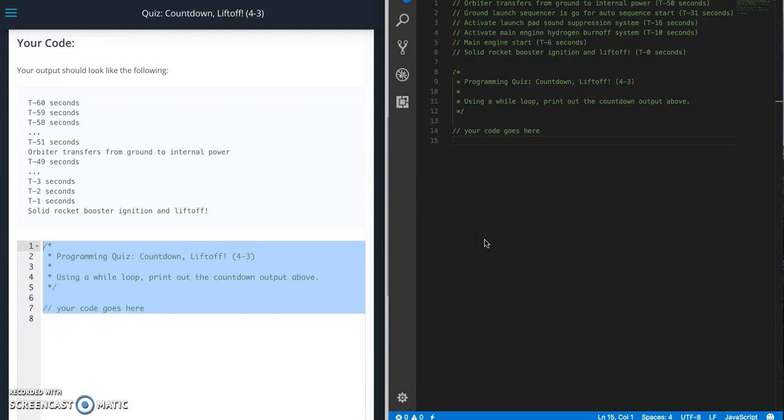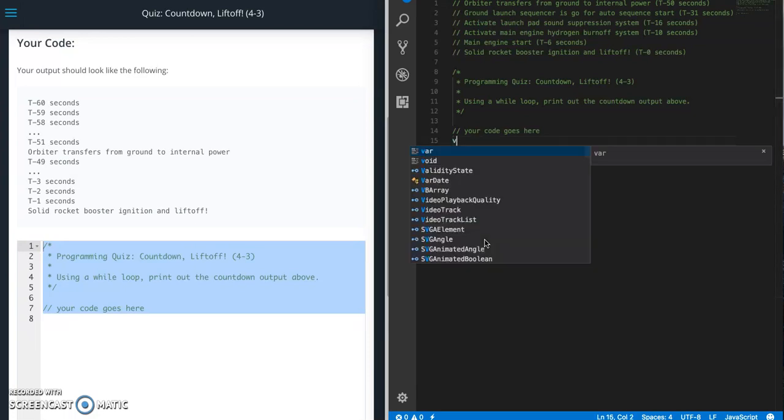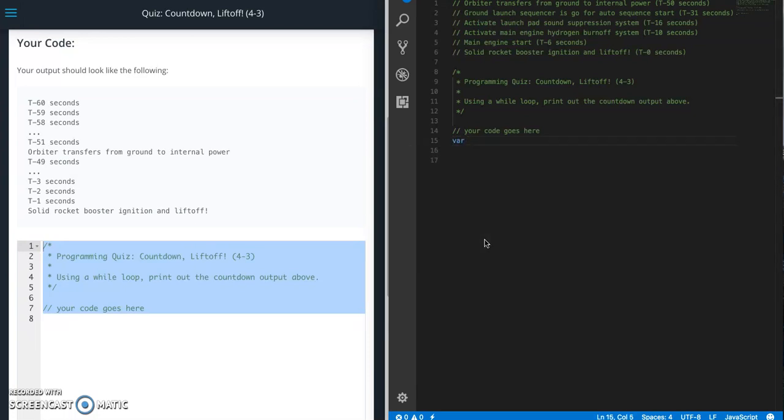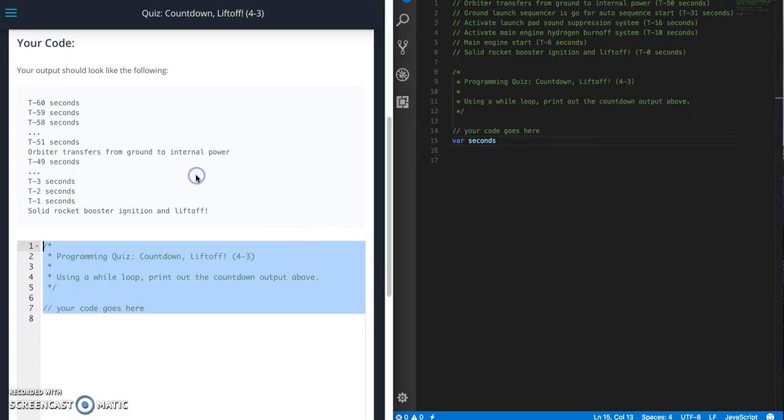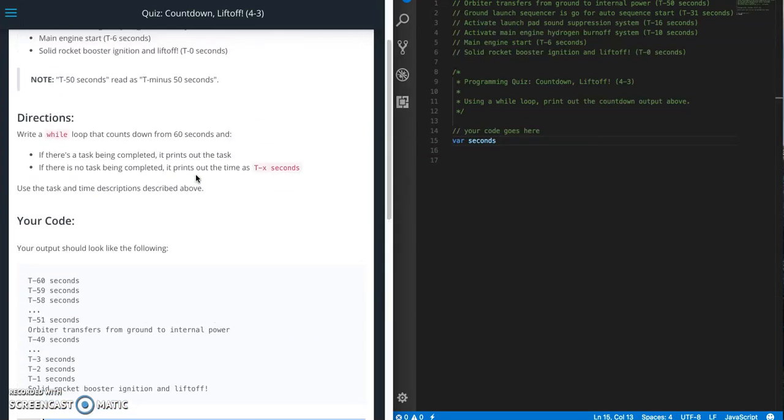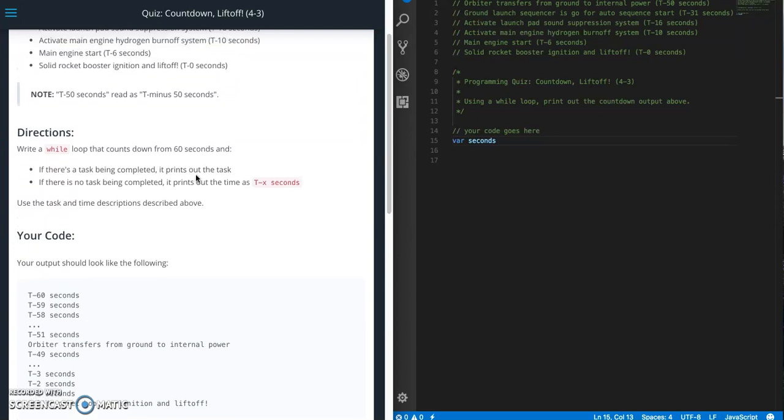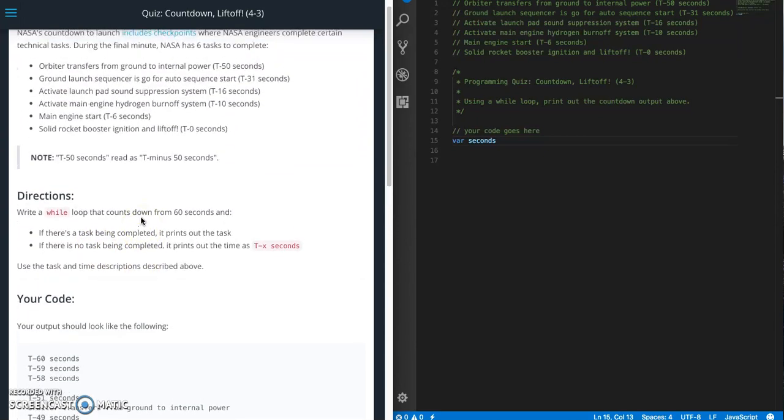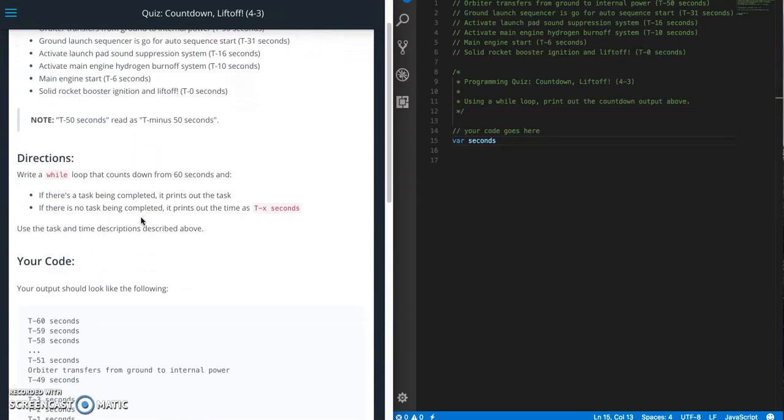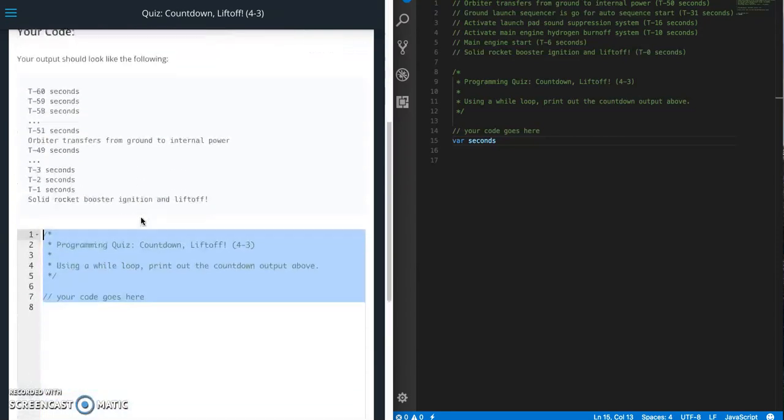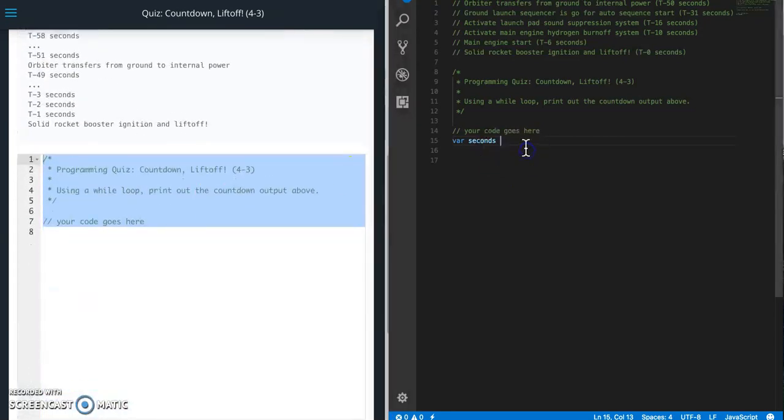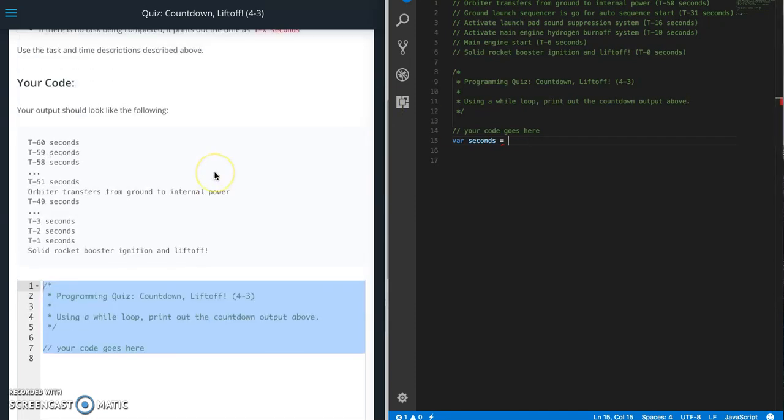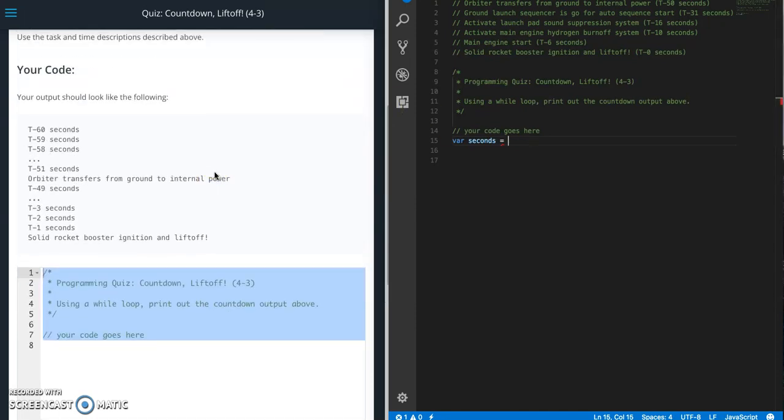So they didn't give us much starter code, but we know that we need a while loop. So first we need to create a variable for our incrementer. So var, let's call it, let's just call it seconds. They didn't specify, so let's just call it seconds. So var seconds equals, and let's set this to 60. And we'll just go backwards.